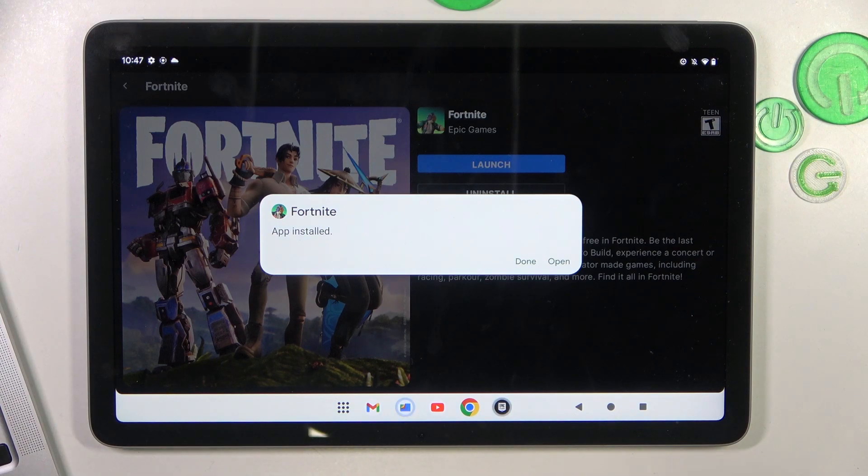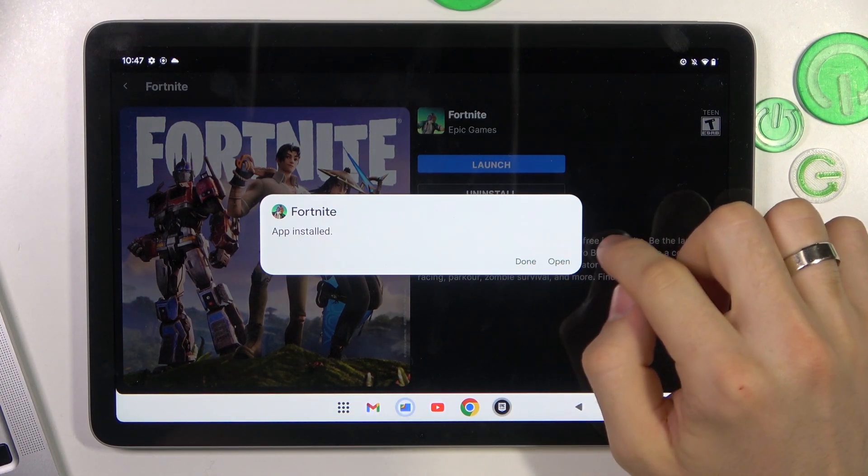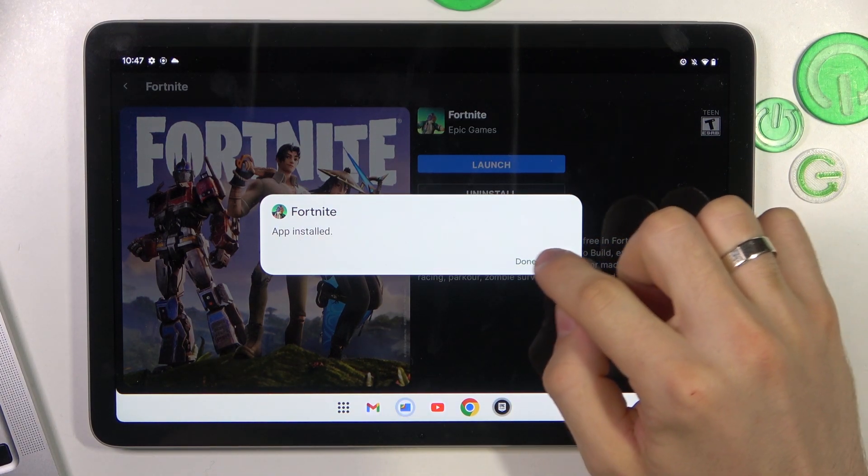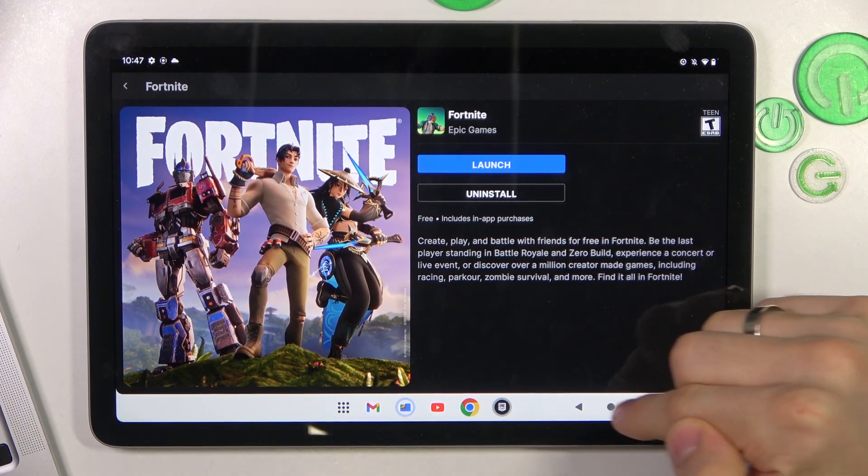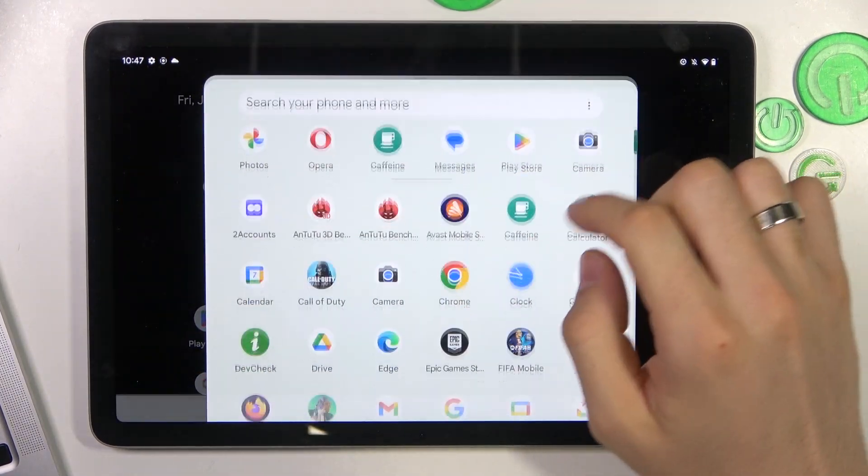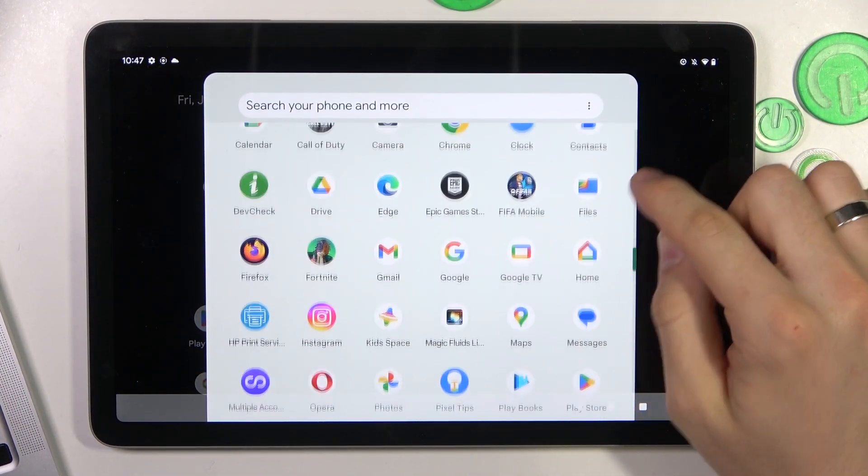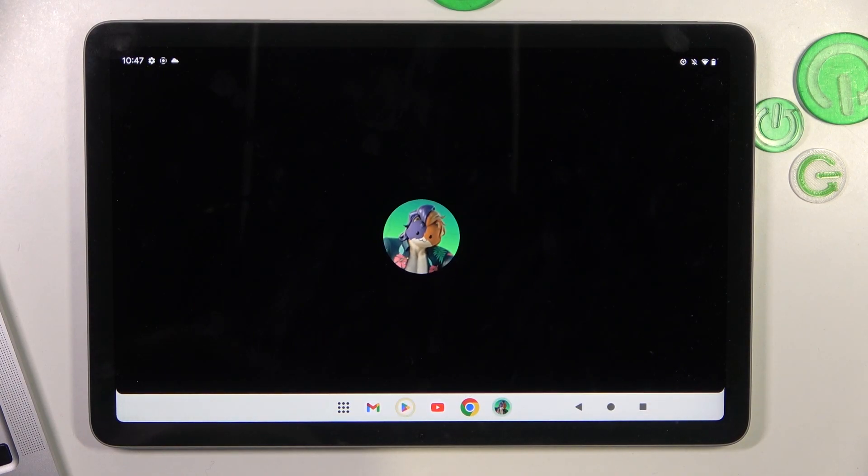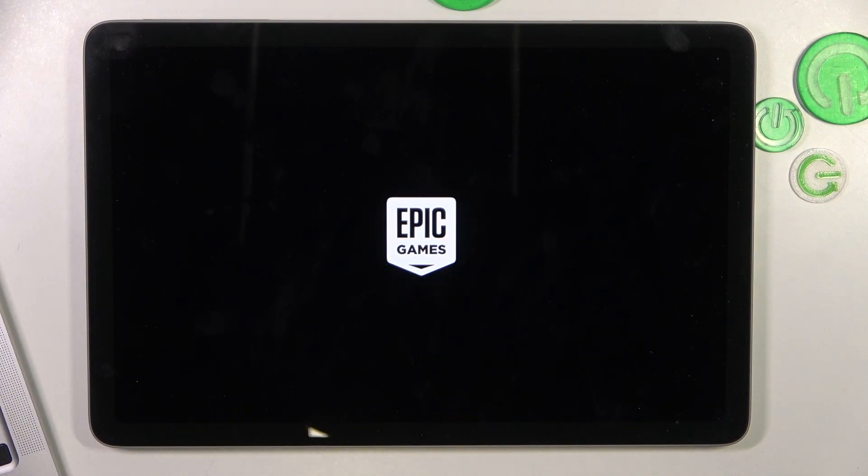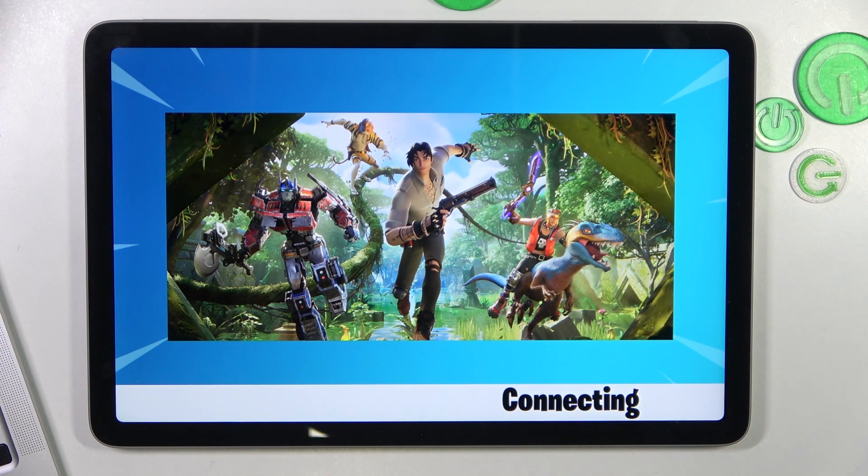This process will take a while, so click done. Then find Fortnite in your main menu, find it, and then of course, as you can see, we have connecting.